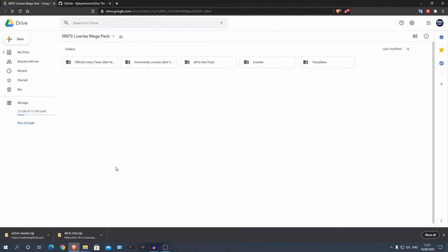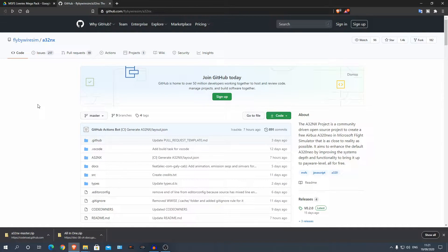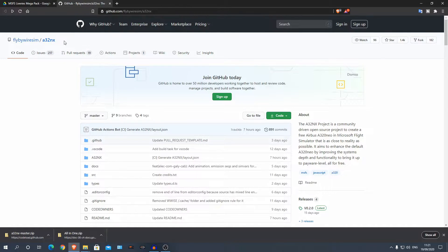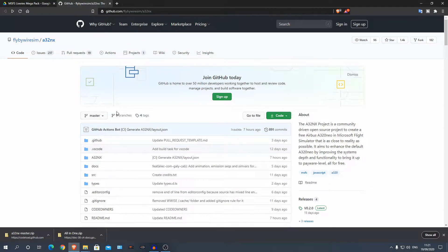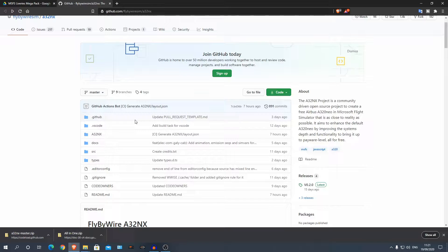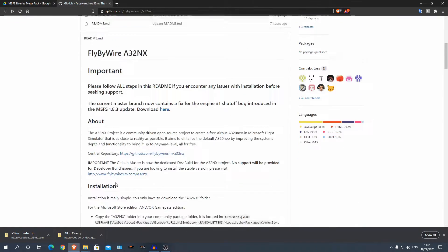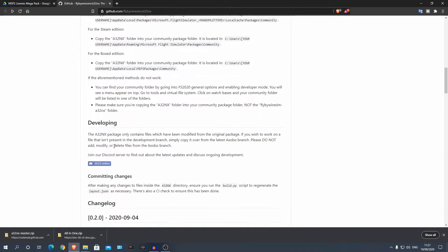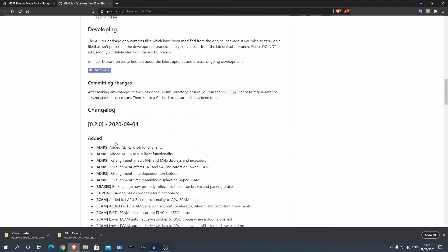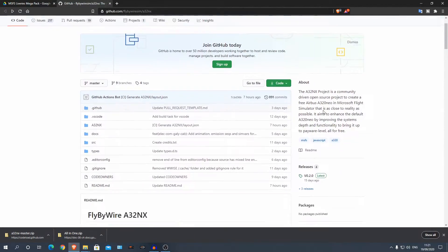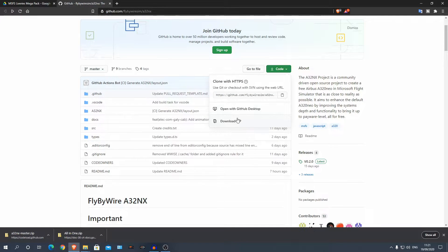Alright guys, we are in the Google Drive and first we're going to install the FlyByWire A320NX. There will be a link in the description to a GitHub where you can download the A320NX. You'll come onto this page, there's some installation stuff here and a changelog down here. As you can see there's no download button, what you have to do is go to code and then download zip.